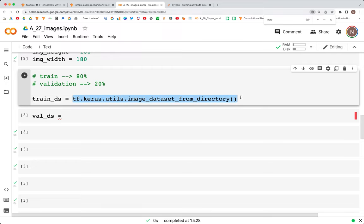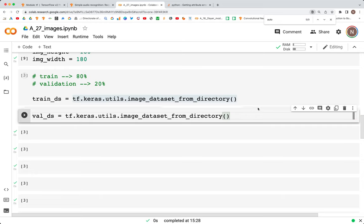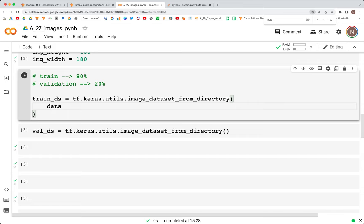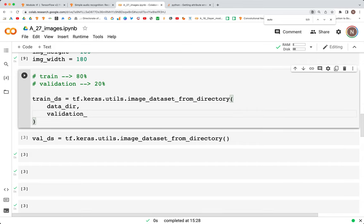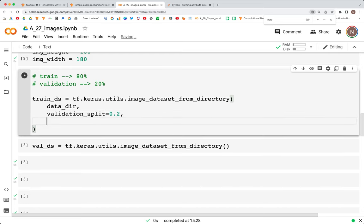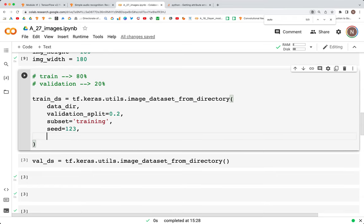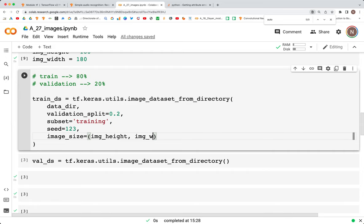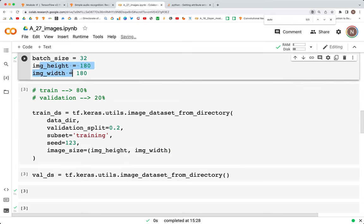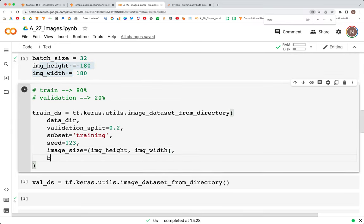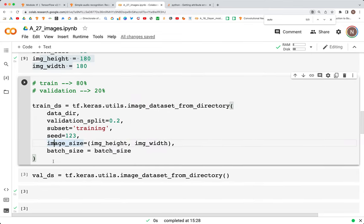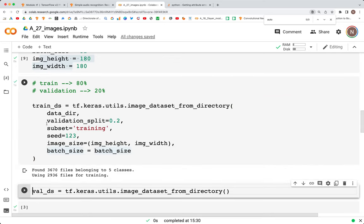The method we'll use is tf.keras.utils.image_dataset_from_directory. The input arguments are data_dir, validation_split equal to 0.2 (that's the 20 percent), subset equal to 'training', seed equal to 123, image_size equal to (image_height, image_width), and batch_size equal to batch_size. When we run this it creates our training dataset — we see that we are using 2936 files for training.